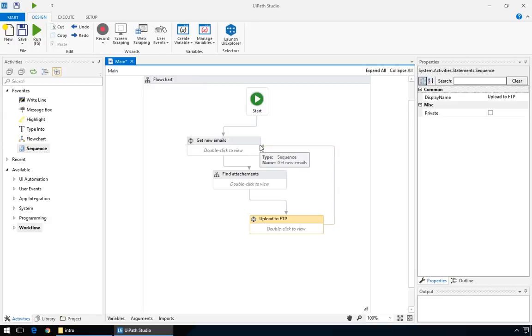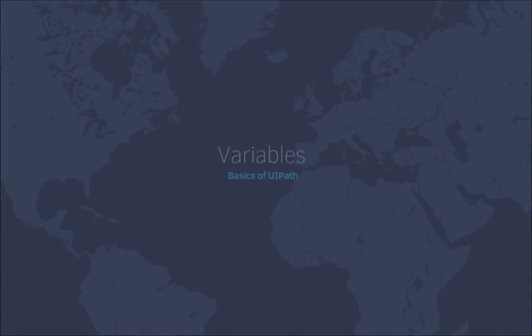Now, you'd go into each container and start adding specific actions, or even other flowcharts and sequences, but that's beyond the scope of this introductory tutorial. Because first, you need to know about variables.